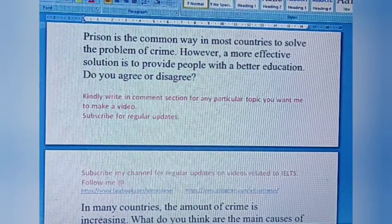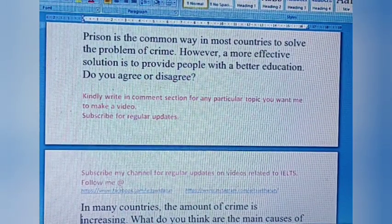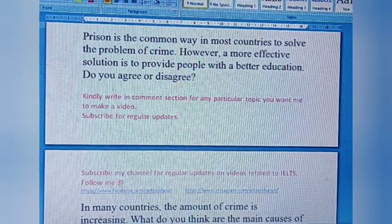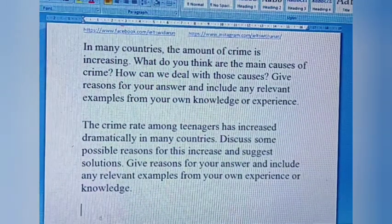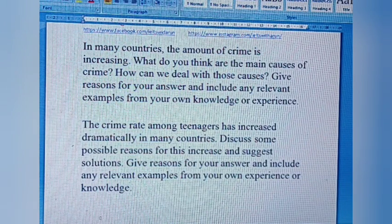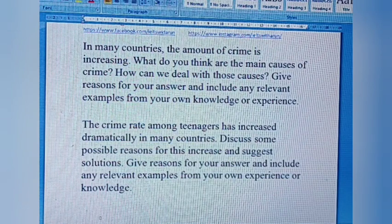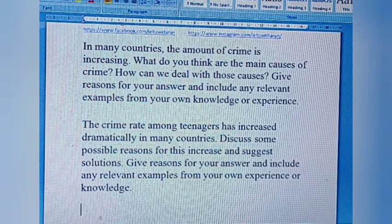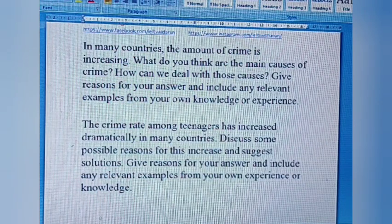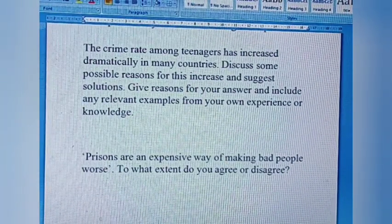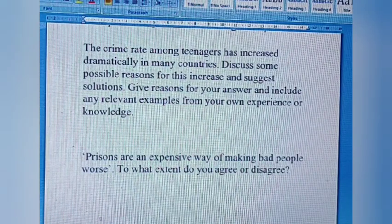Next category is crime. Question one: Prison is the most common way in most countries to solve the problem of crime. However, a more effective solution is to provide people with a better education. Do you agree or disagree? Question two: In many countries the amount of crime is increasing. What do you think are the main causes of crime? How can we deal with those causes? Question three: The crime rate among teenagers has increased dramatically in many countries. Discuss some possible reasons for this increase and suggest solutions. Question four: Prisons are an expensive way of making bad people worse. To what extent do you agree or disagree?